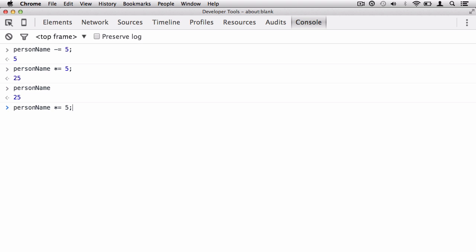Then on top of that, we can also do divide. So 25 divide by 5 and change the value. That's what that equals is there for. And guess what? We get 5 again.